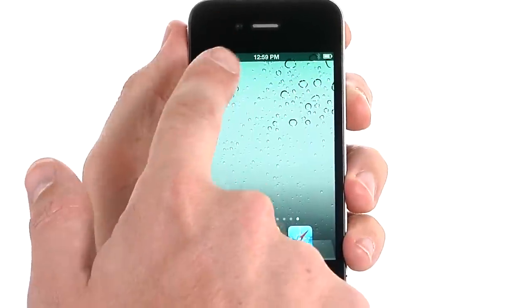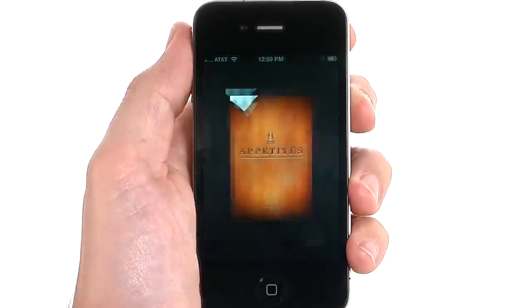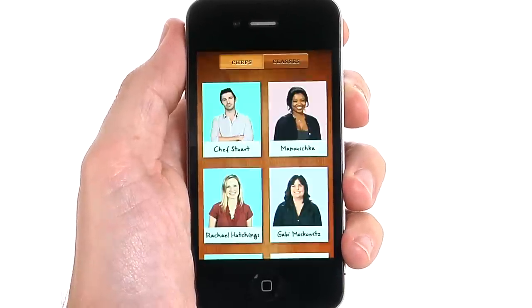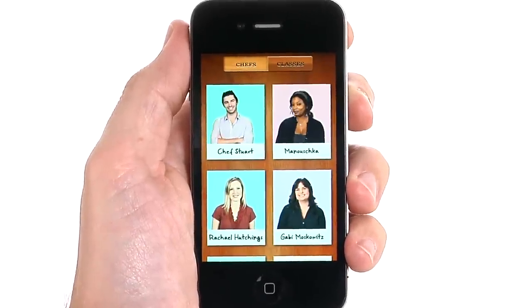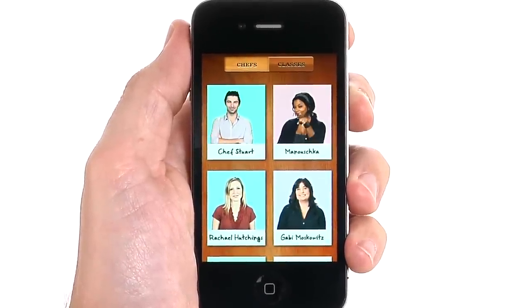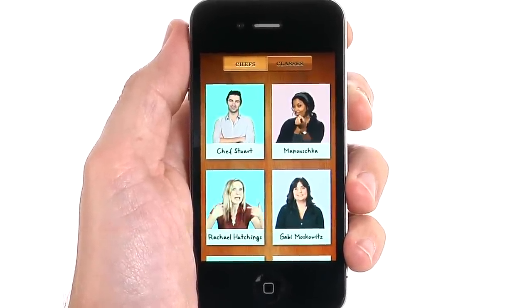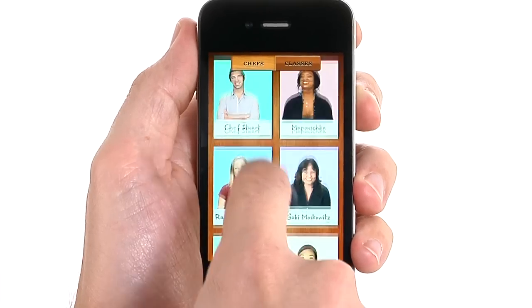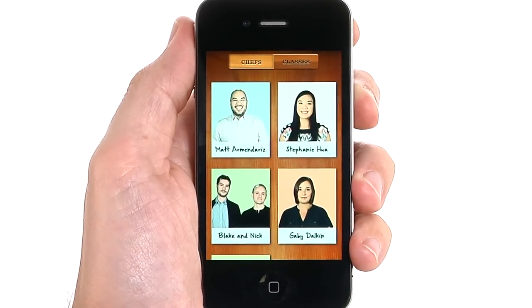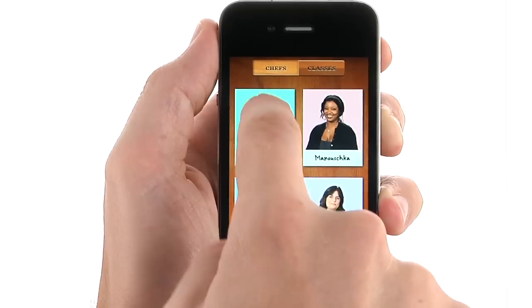When you open the app, you'll see a selection of chefs to choose from. Swipe up to view more of the chefs, then tap your favorite.